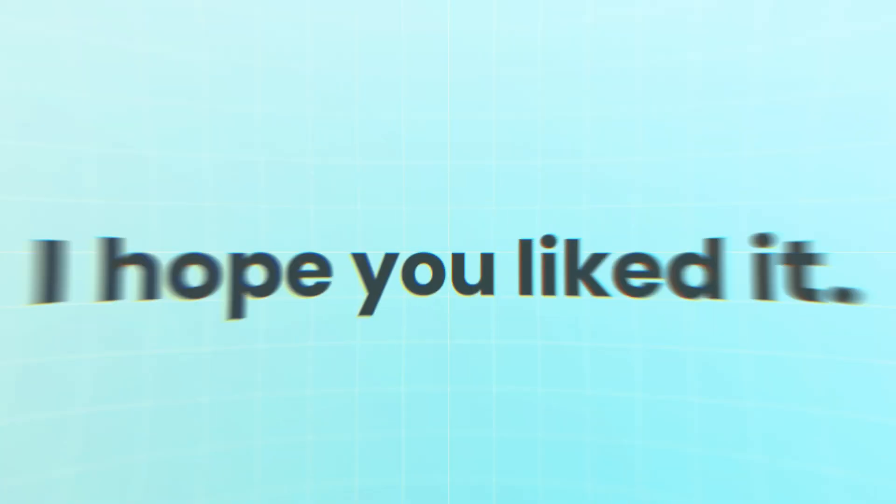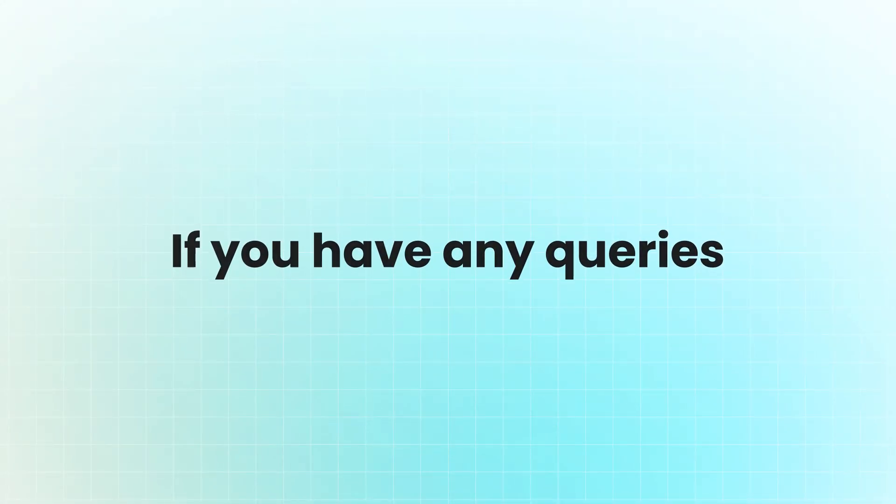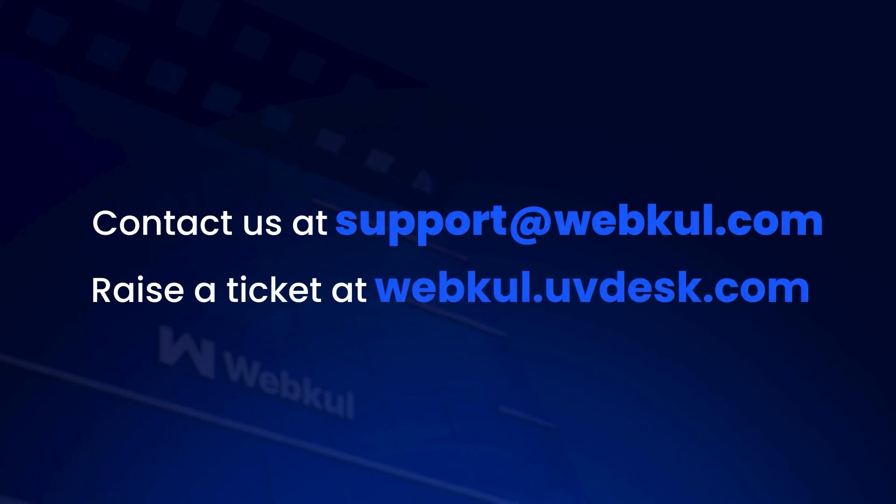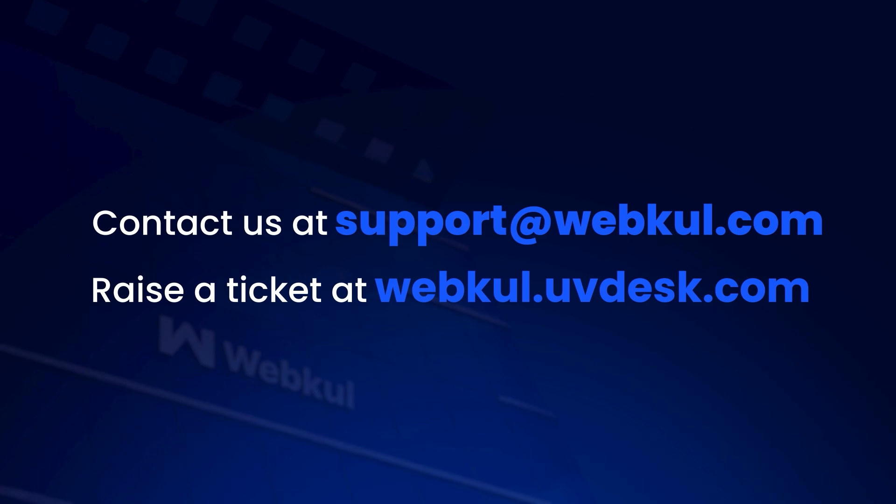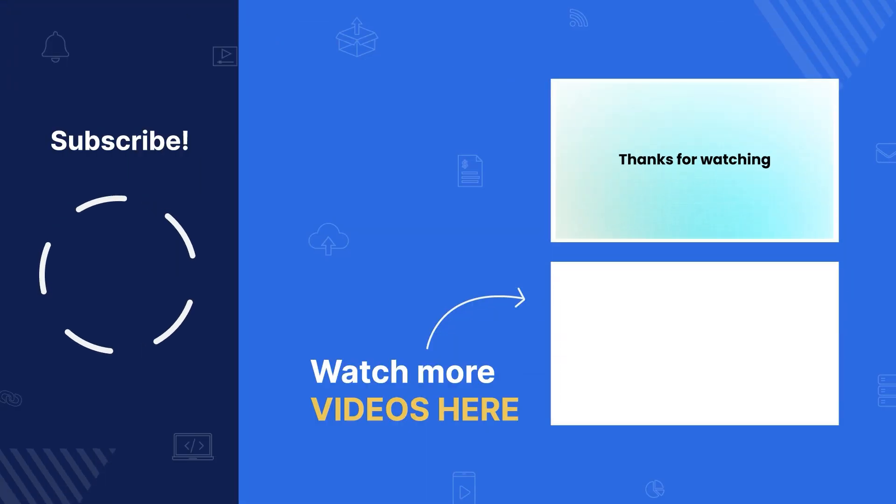Thank you. I hope you liked it. If you have any queries, please contact us at support at webcole.com or raise a ticket at webcole.uvdesk.com. Thanks for watching and stay tuned.